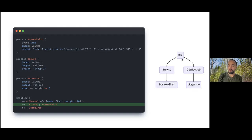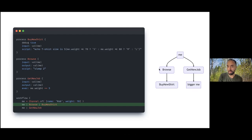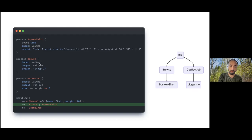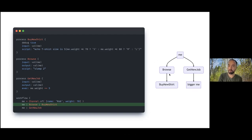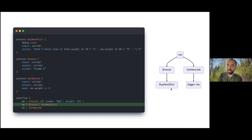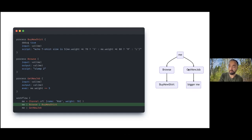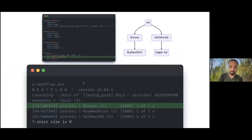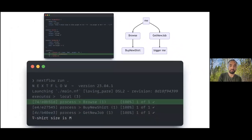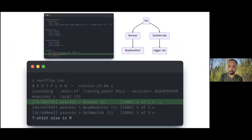Now we've just added a process here. Ideally, I think a lot of people would conceptually think that adding a process here shouldn't affect the outcome because we've just passed the object through transparently. But now because the buy new shirt process happens after the get new job process, get new job modifies the weight property, and now my new shirt is changed. So now the t-shirt size is a medium.